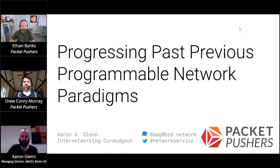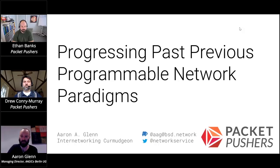If you're into that sort of thing, I'm on Twitter as network service. I'm also on Mastodon, run a small bsd.network instance there, along with Peter Hessler, an OpenBGPD committer.